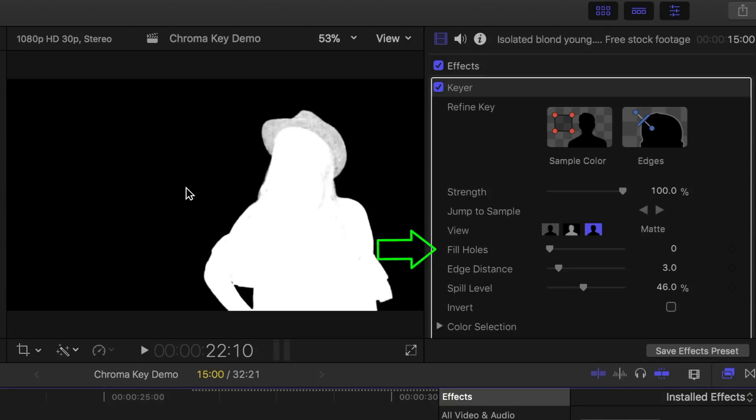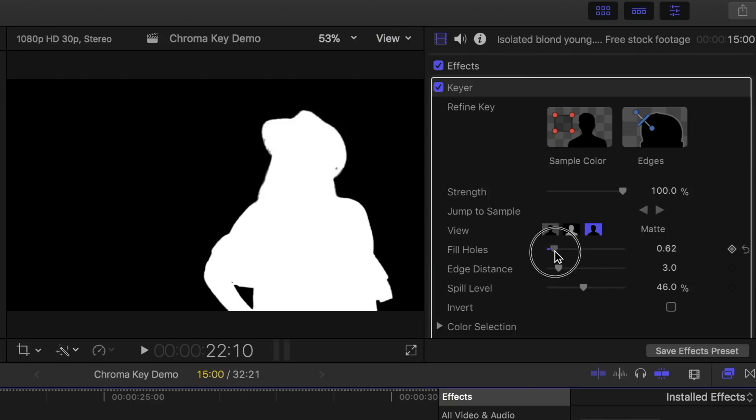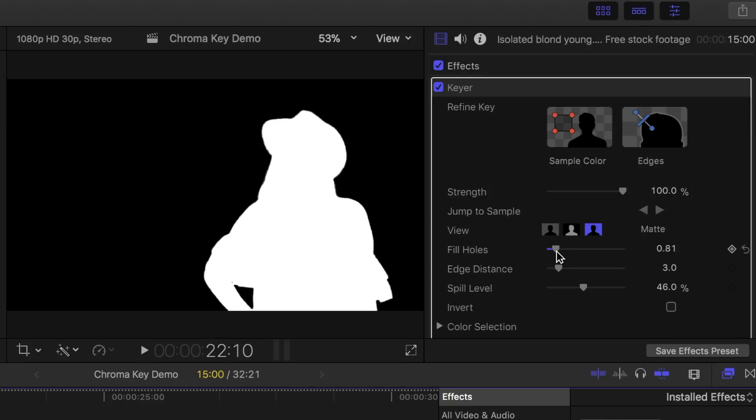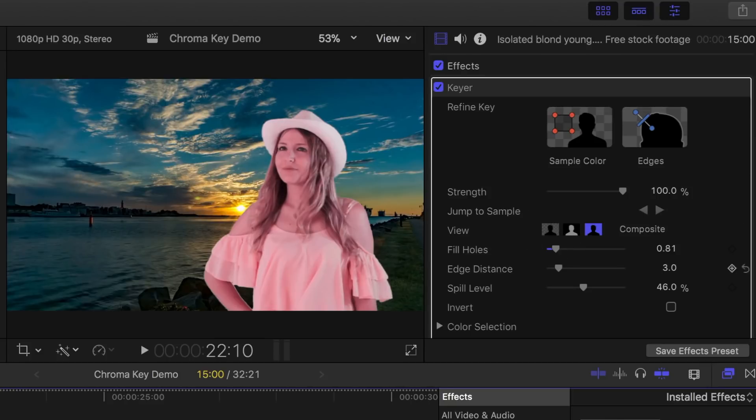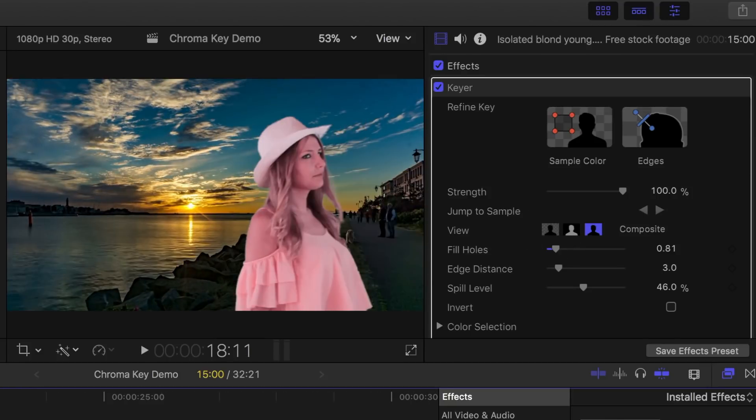An easy way to fix this is by using the fill hole slider. Click and drag it up, just until the subject's hat turns completely white. You don't want to go too far, because you'll introduce white edges around the subject. Let's go back to our composite view, and see how that looks.